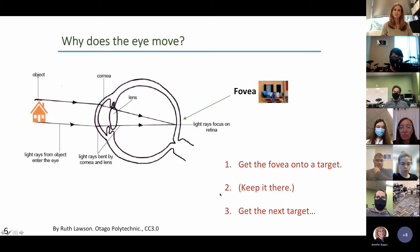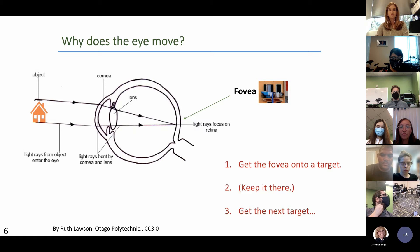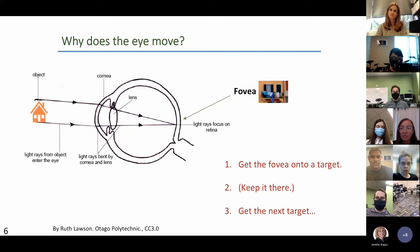Our eyes are always moving. Those eye movements reflect where we're directing our interests, our attention, and presumably our thoughts. This is called the eye-mind hypothesis — the idea is that wherever the eye is looking, we assume that's something we're interested in. We'll come back to this at the end.